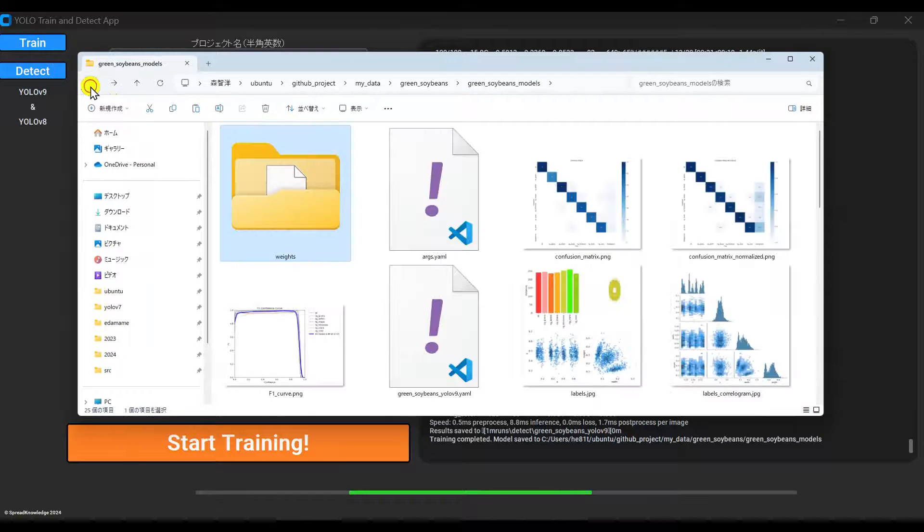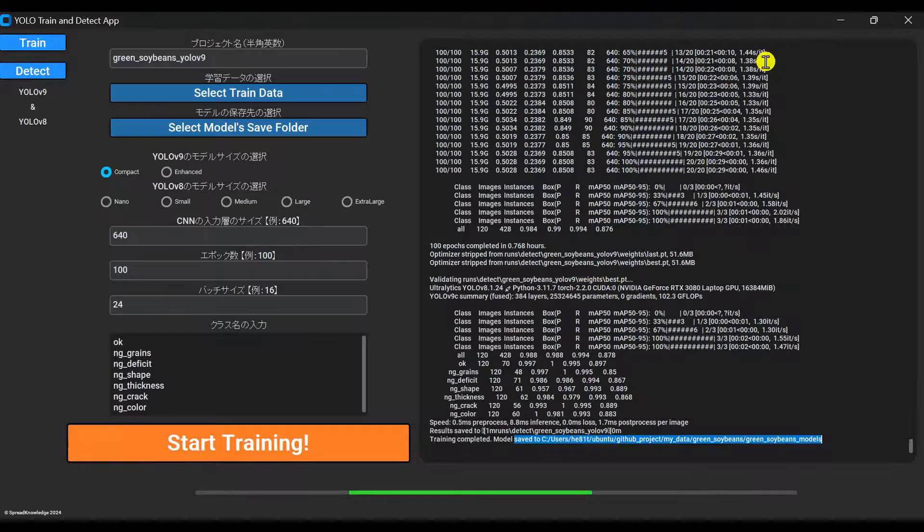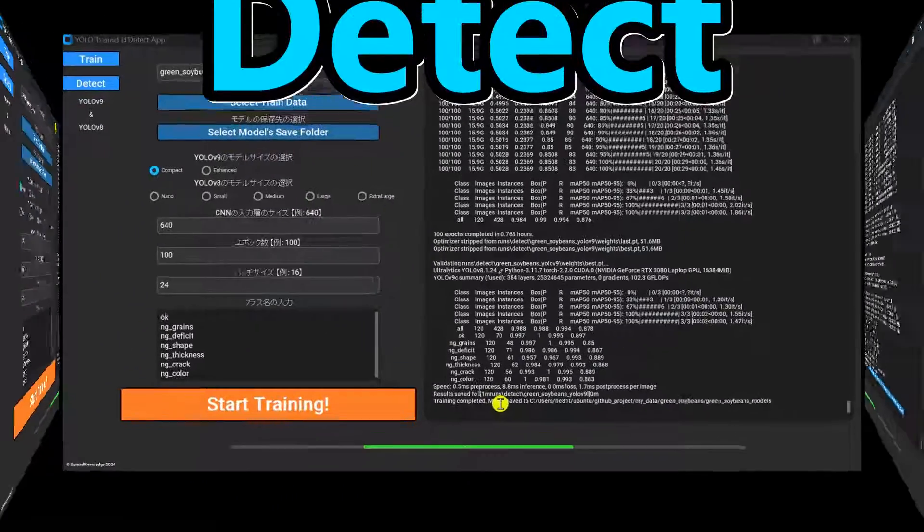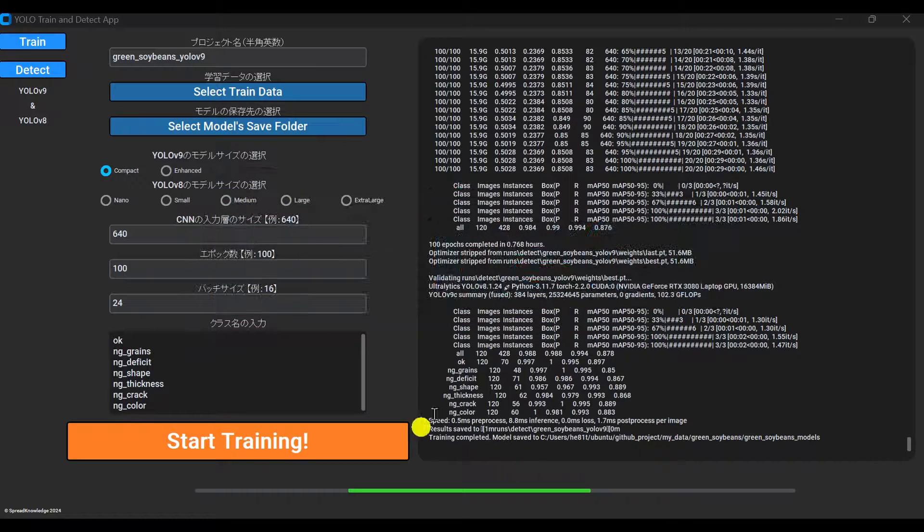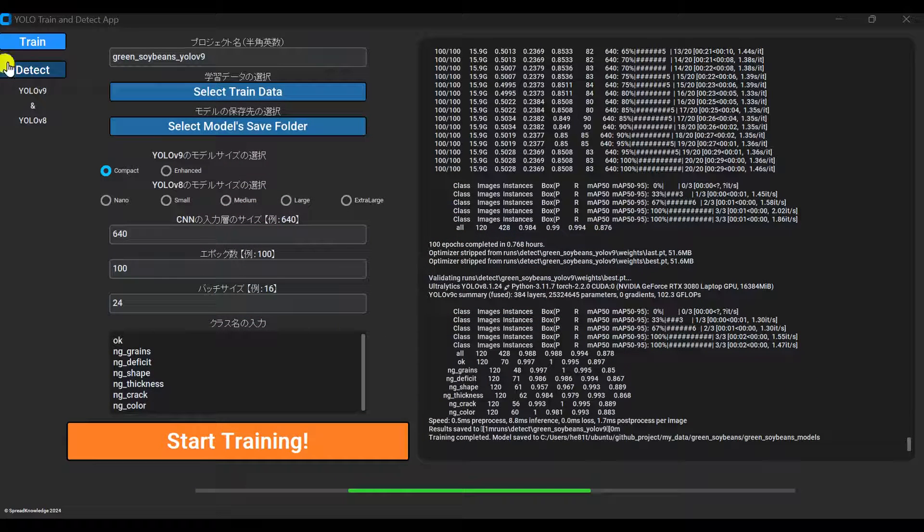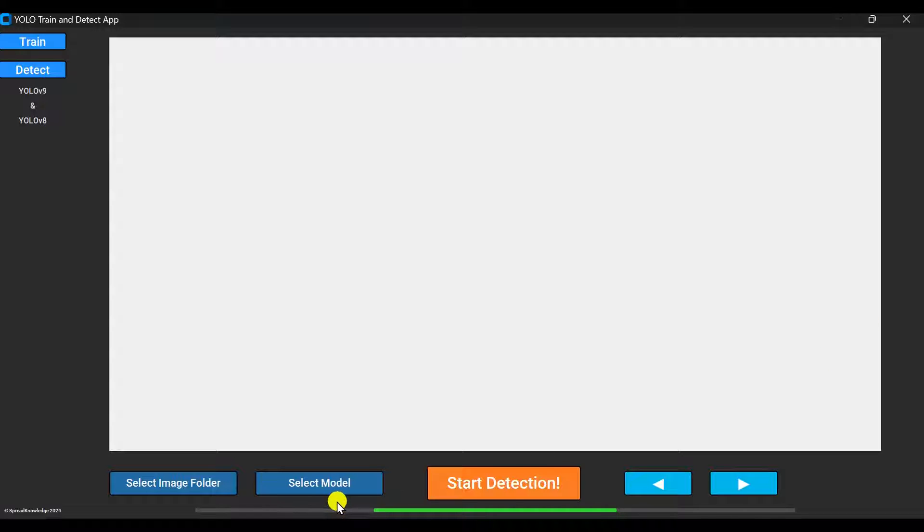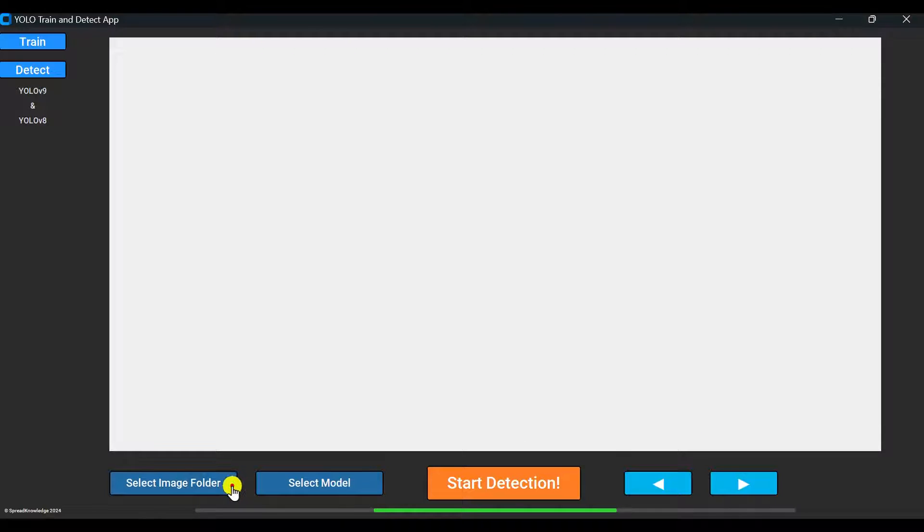So, let's try out object detection using this newly trained model. Now, let's click the detect tab. The white area will display images after running object detection. Below are the control buttons.